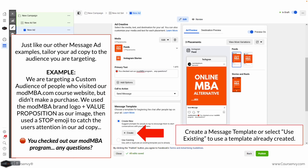Just like our other message ad examples, tailor your ad copy to the custom audience you're targeting. Have they visited your website but not made a purchase? Prompt them with that via the text and the FAQs in your message template. For this example we're targeting a custom audience who visited our Mod MBA course website but didn't purchase. Since they know our brand logo and value proposition, we make that apparent in the visual: 'Online MBA Alternative' with our Mod MBA logo. Our primary text uses a stop-sign emoji: 'Have you checked out our Mod MBA program? Any questions?' — there's a reason they left, so let's answer that with this message ad.